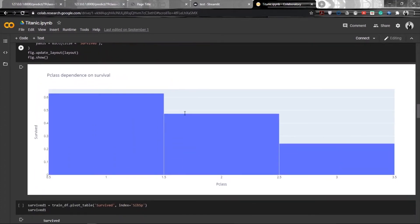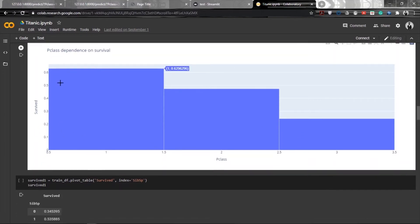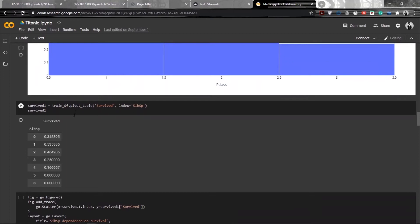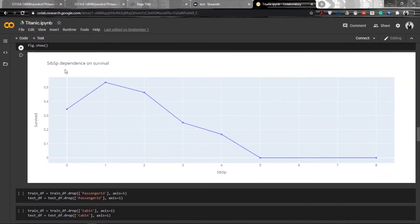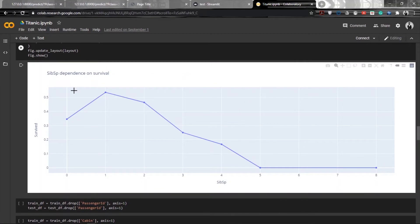The next attribute is PClass — passenger class — which is 1, 2, or 3, with first class being the highest. The average survival rate for class 1 is the highest, followed by class 2 and class 3. PClass obviously affects the survival rate a lot. Then we look at how the SibSp feature affects survival — the survival rate is pretty high for SibSp values of 0 to 3, but drops significantly after that. SibSp represents the number of siblings.